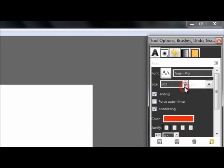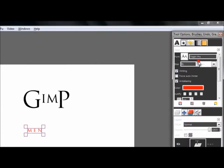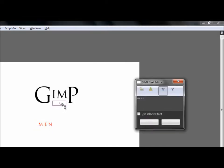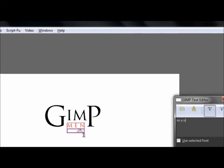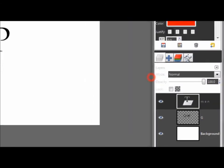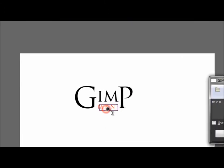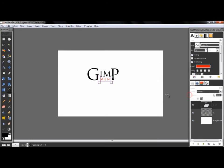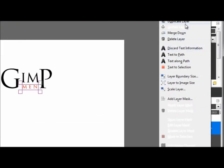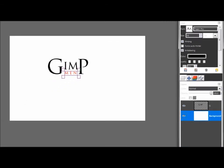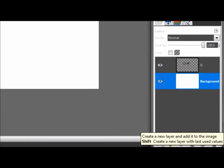Scale it and move it to the middle of the 'GIMP' letters. Make it a little bit smaller — it needs to be the same size visually. Then merge those layers down.